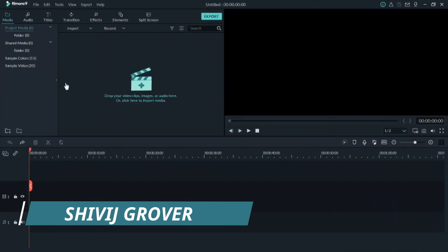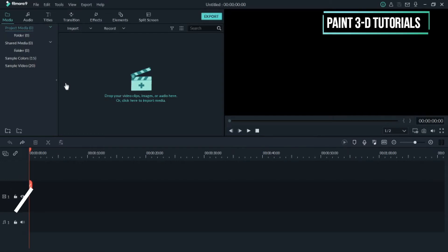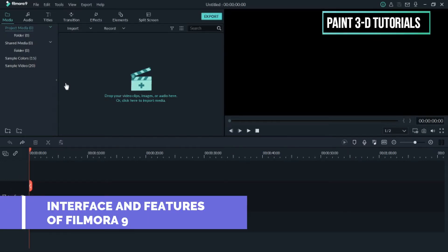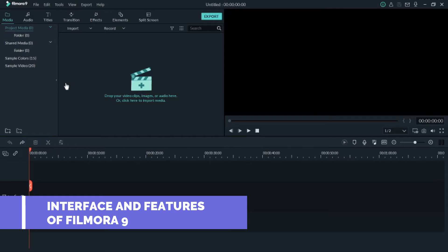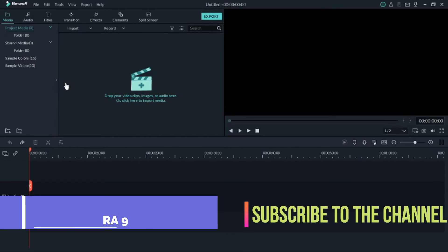Hello everyone, I am Shivaj Grover and welcome to my YouTube channel Paint 3D Tutorials. In this video I'll be telling you about the interface and features of the video editing software Filmora 9.